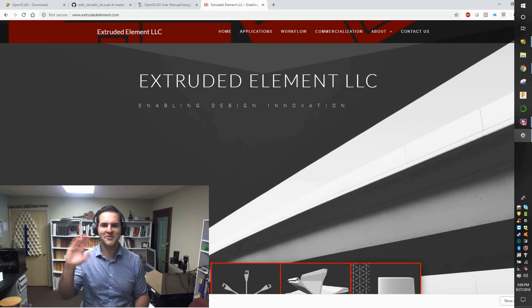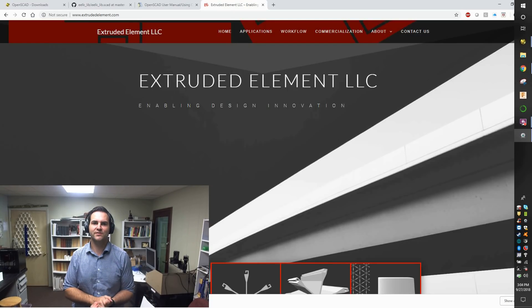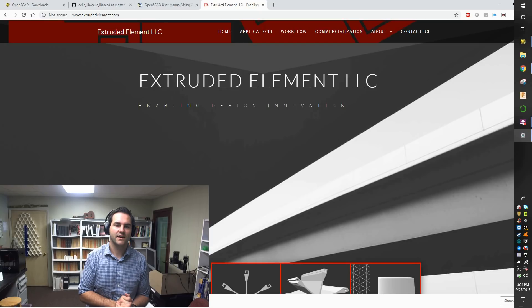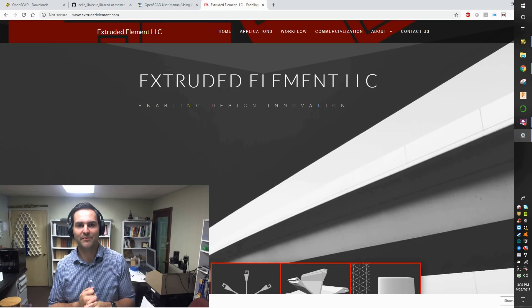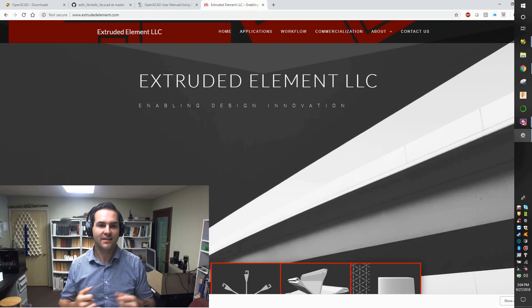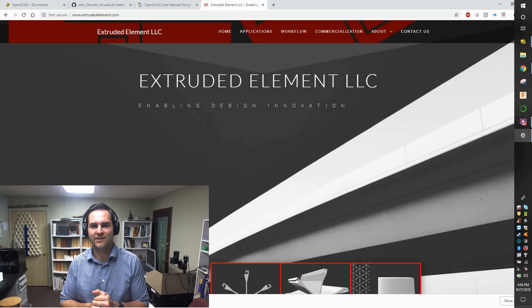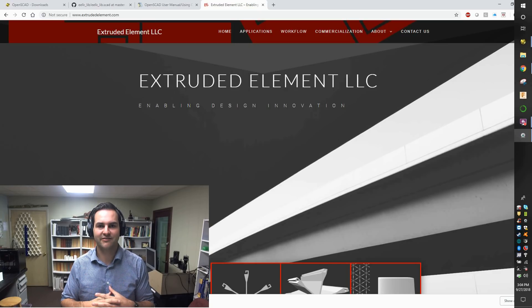Hello, I'm Toby Samples from Extruded Element LLC. Extruded Element LLC is a company that is enabling design innovation with a new technology I created.